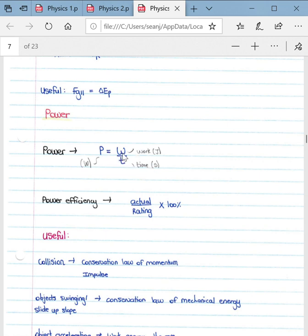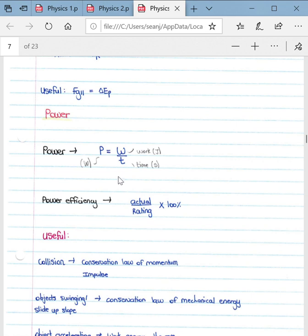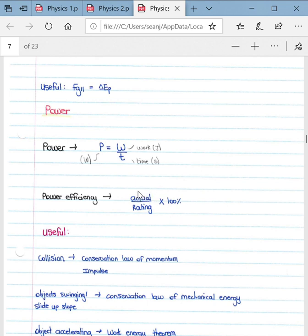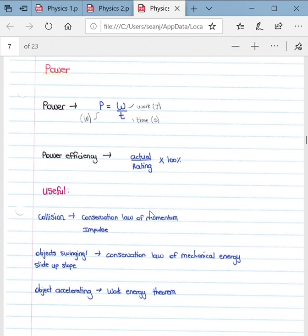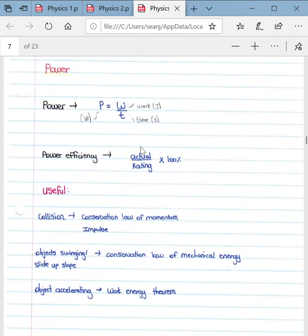Power is defined as the rate at which work is done. Power equals work divided by time, where work is measured in joules, power in watts, and time in seconds. Know your units — questions may give time in minutes and require conversion to seconds. Power efficiency is given as actual power divided by the rated power of the machine, multiplied by 100%, giving you the percentage efficiency of the machine.